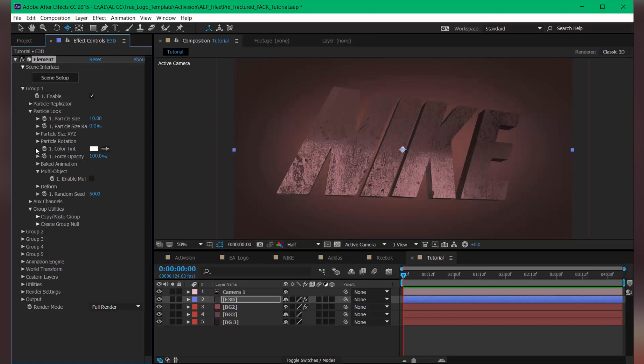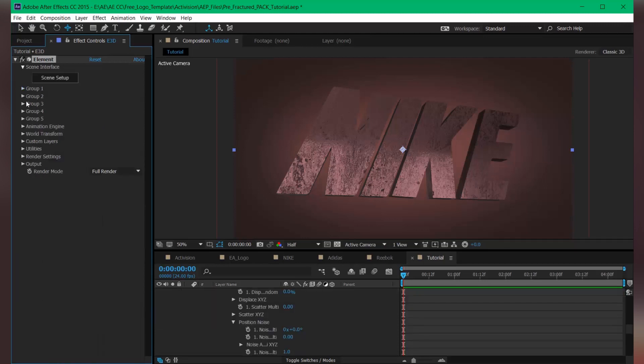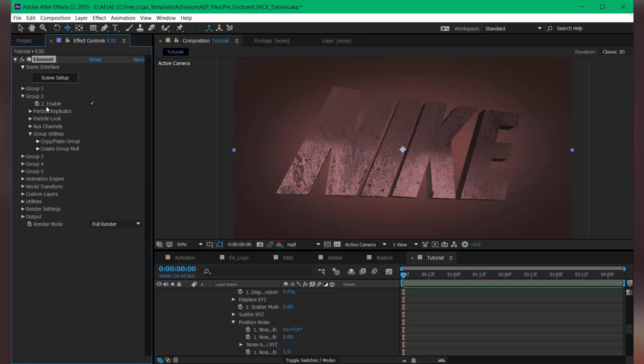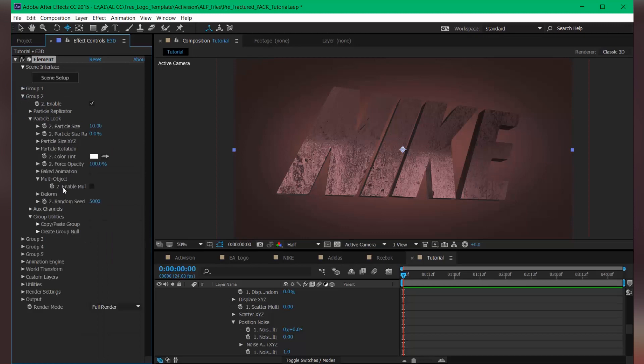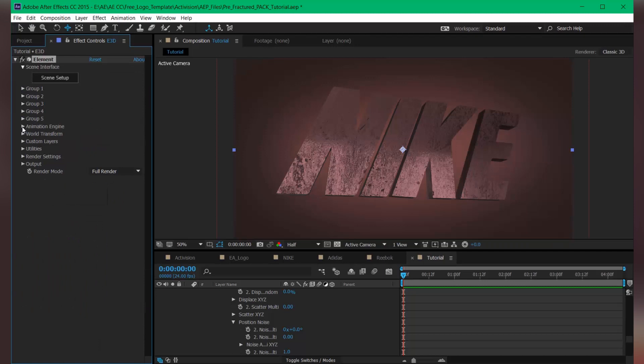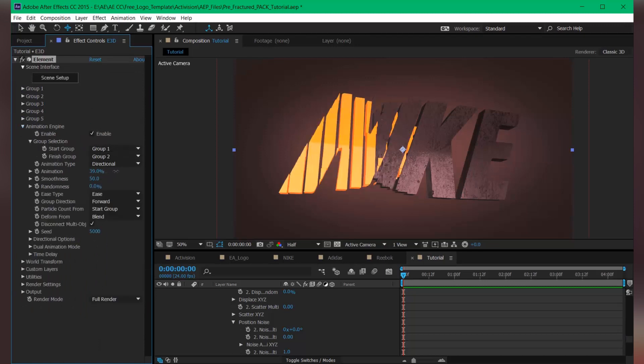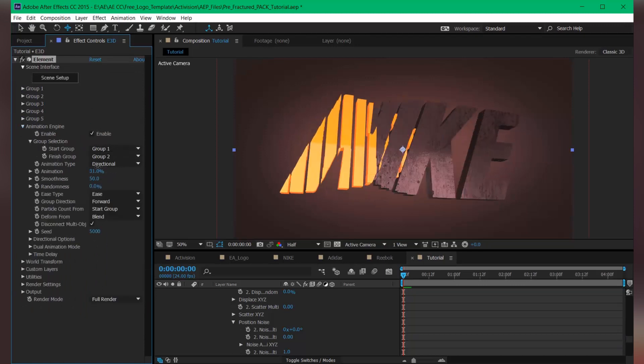Let's turn on the multi-object for group 1 and group 2 as well. So enable this. If I play this...